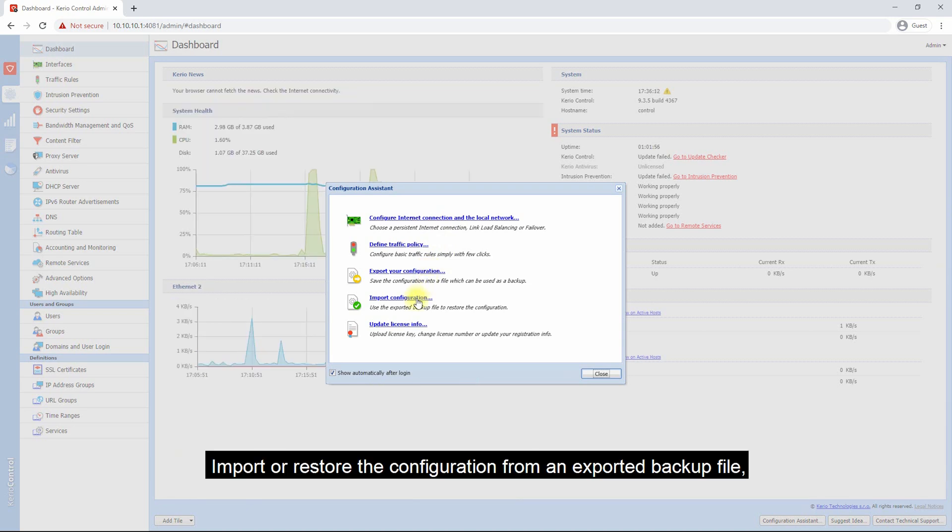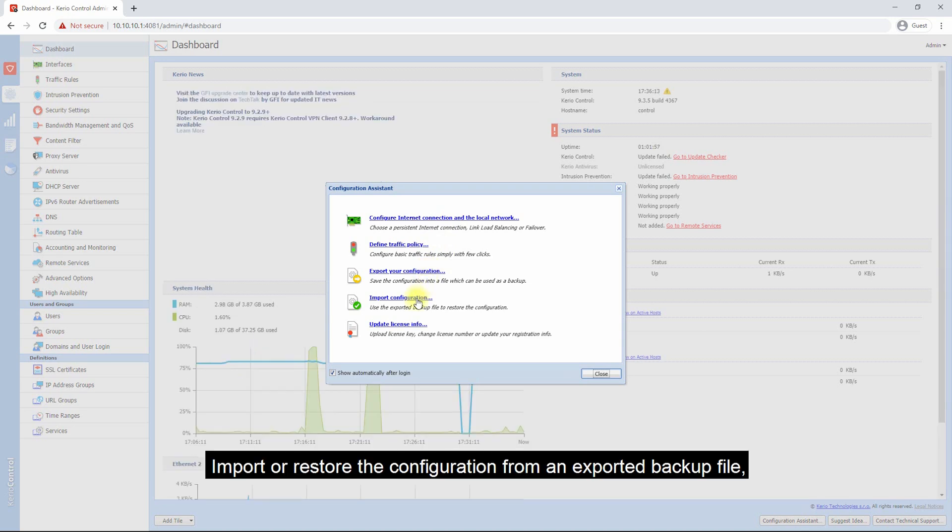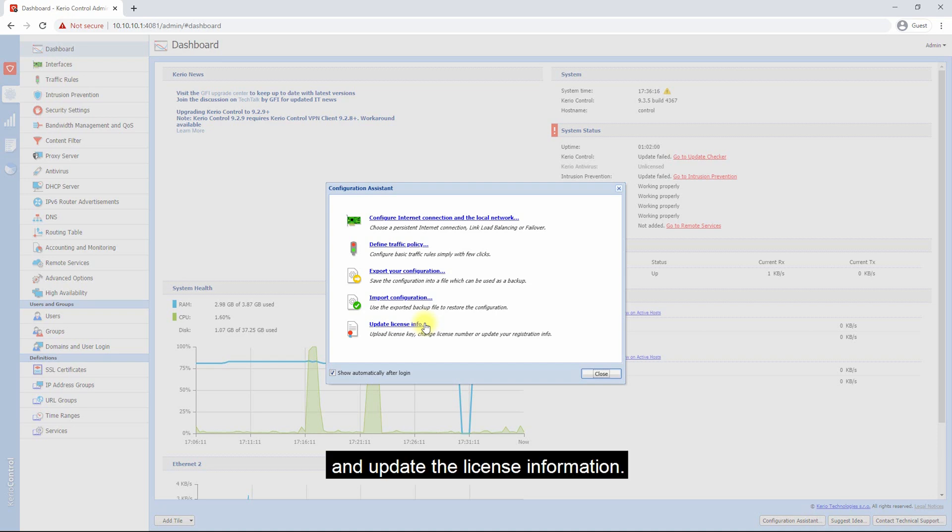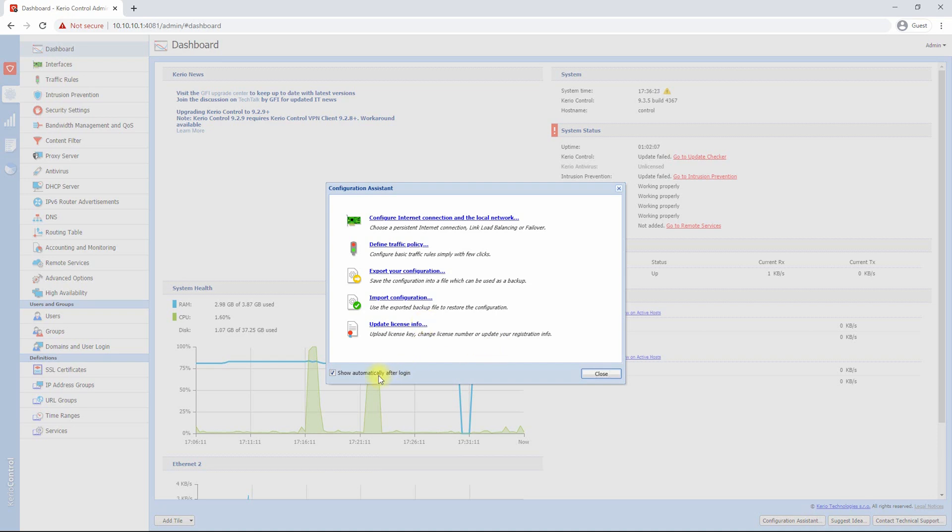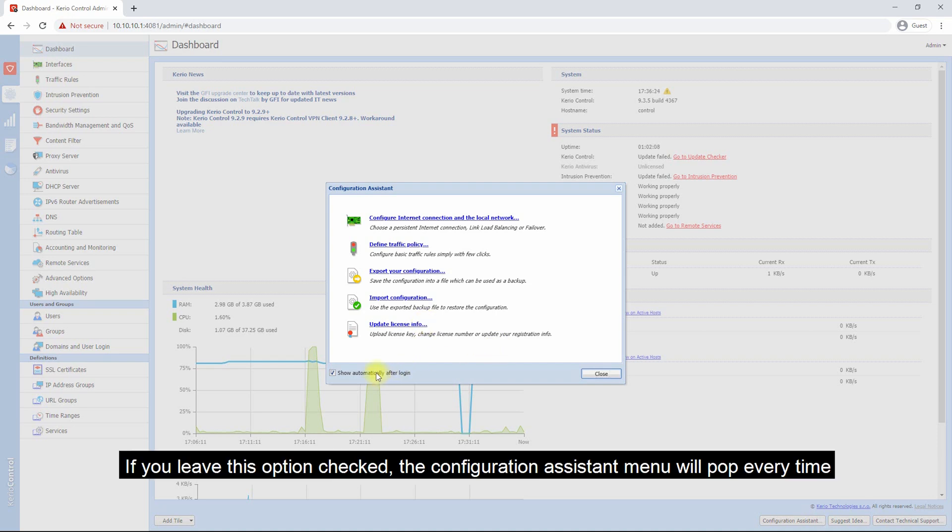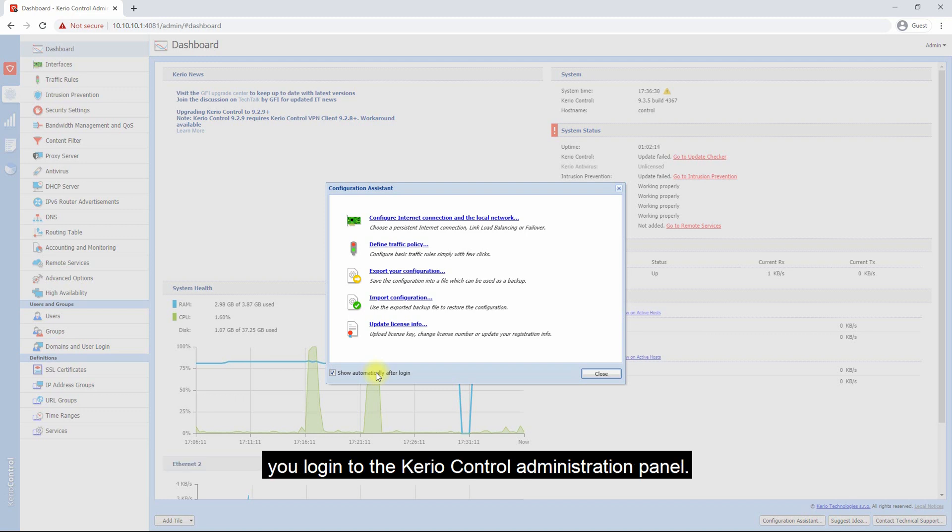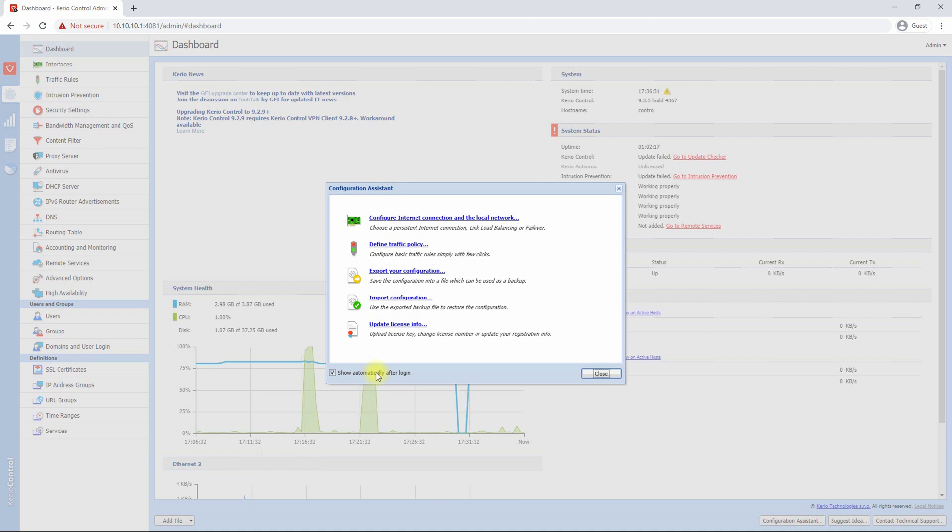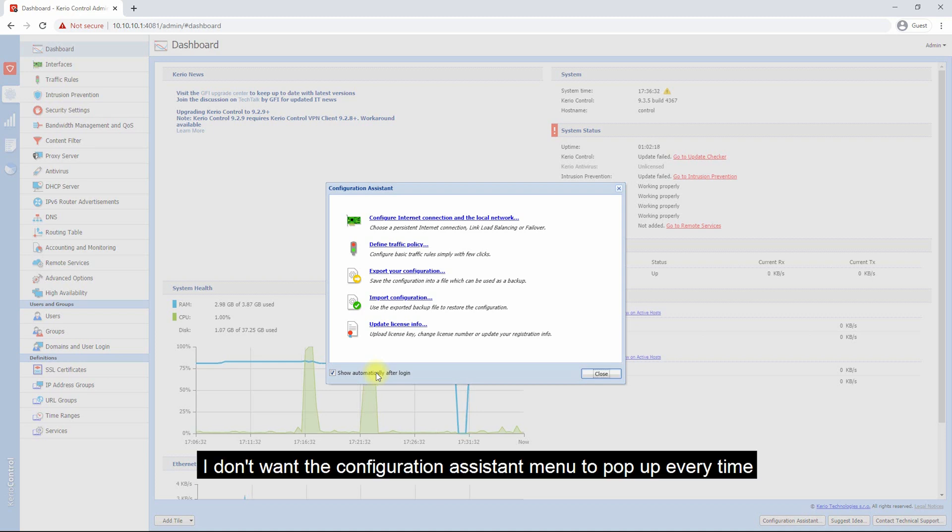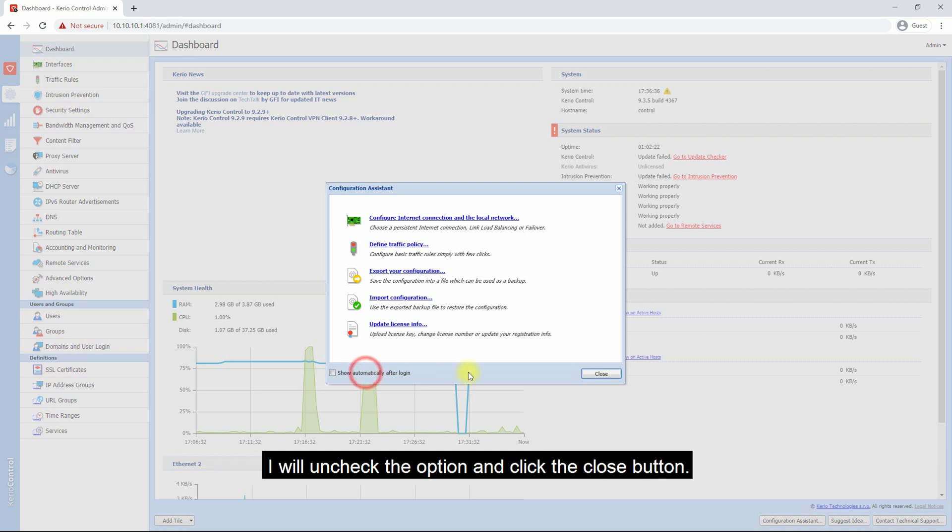You can also import or restore the configuration from an exported backup file and update the license information. If you leave this option checked, the configuration assistant menu will pop up every time you log in to the Kerio Control administration panel. I don't want the configuration assistant menu to pop up every time, so I will uncheck the option and click the close button.